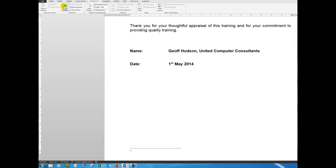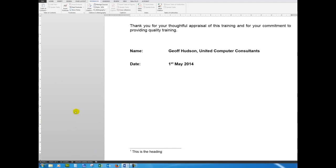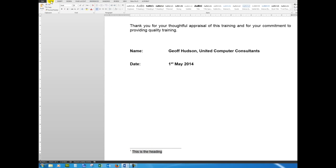And I'll say 'this is the heading.' So there's my first footnote. Incidentally, that footnote can be formatted. I'm just going to drag through it to select it, and in the Home tab I'll make the text red and also bold it.